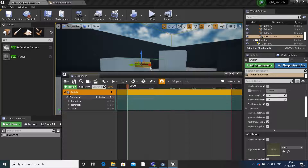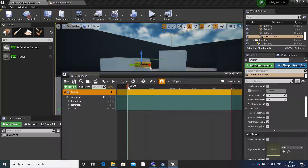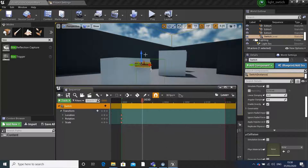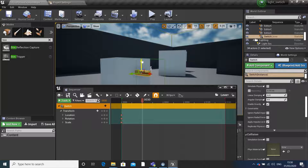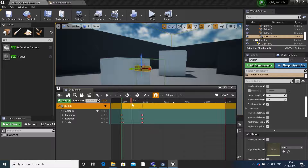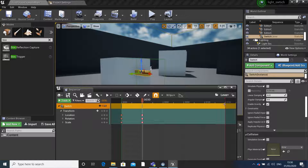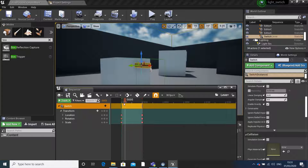Now we can animate them. You can do this by adding keyframes to the timeline. If we click S, it'll create a keyframe. Move this along - you can move this down. Press S again to create a keyframe. It's now animated. Just move the endpoint along so when we play it, it'll stop in the right place.